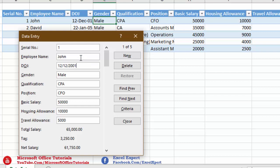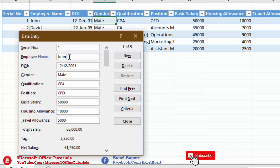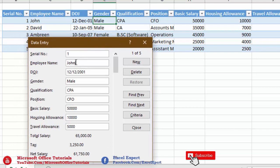The second shortcoming is that for text fields, we cannot specify whether input should be uppercase, lowercase, or proper case. We cannot restrict these fields, so we need to be careful when entering data manually to ensure consistent casing.